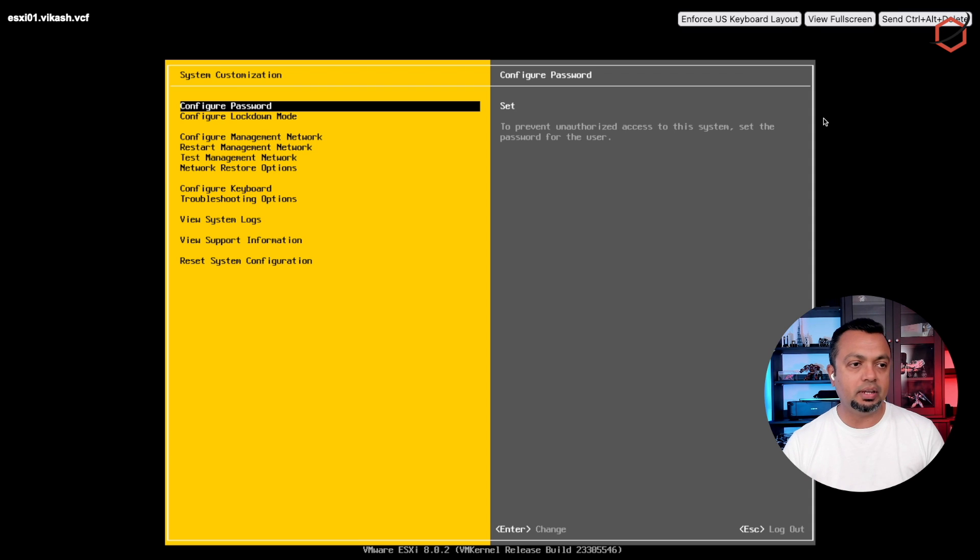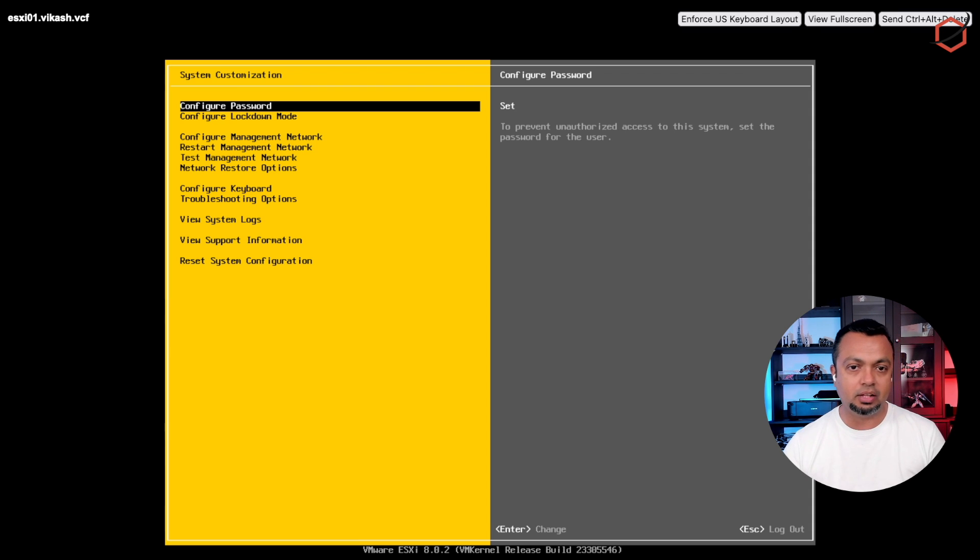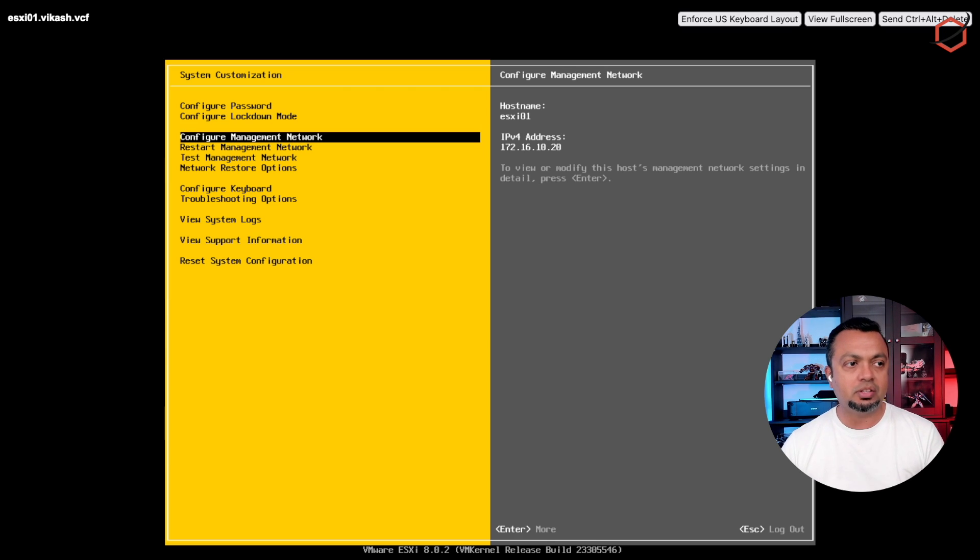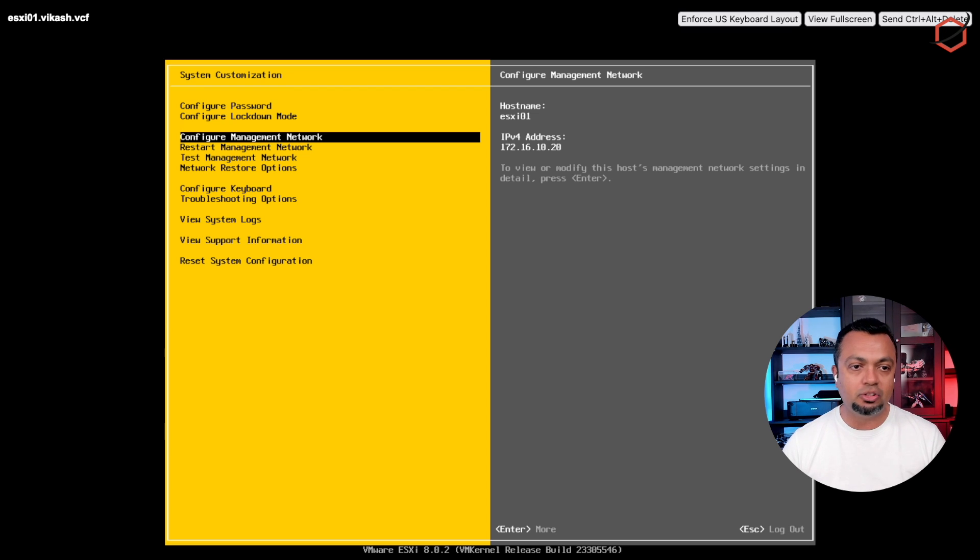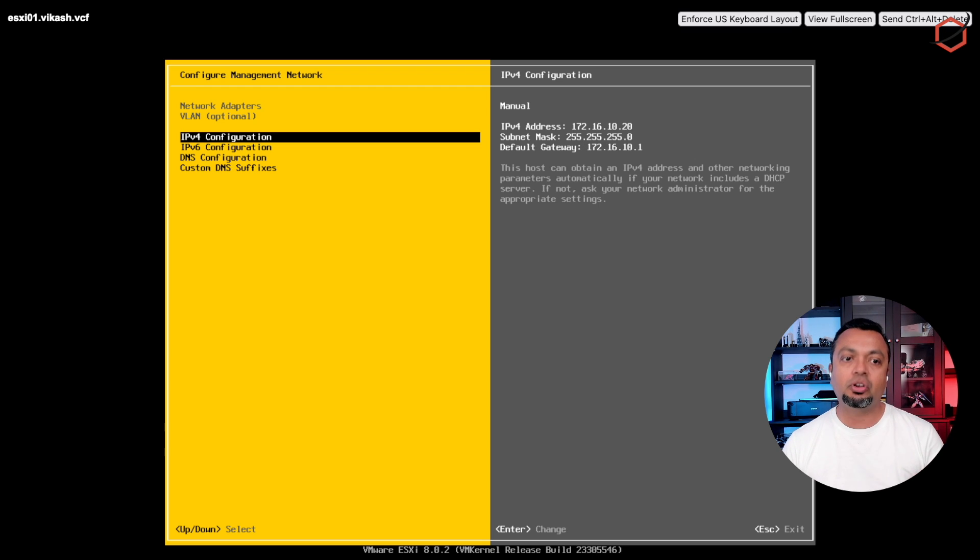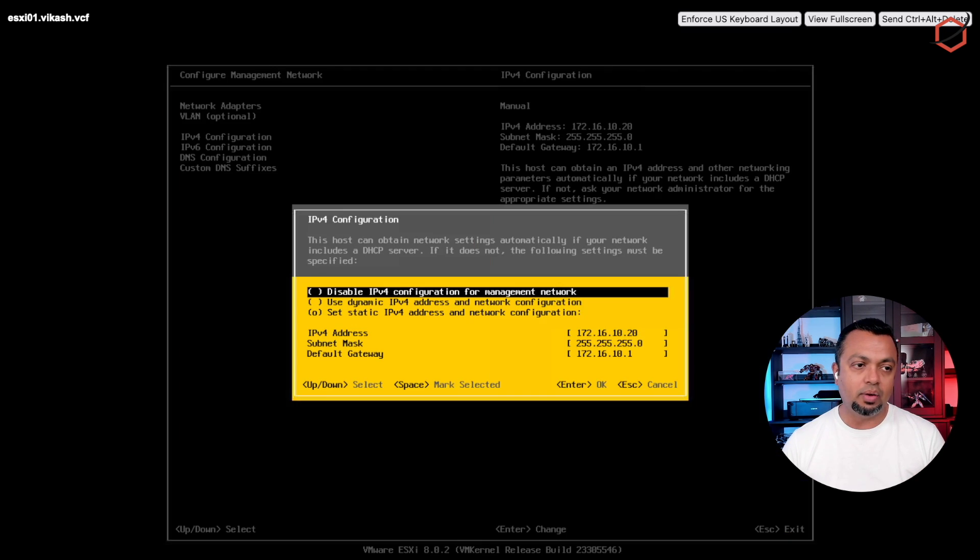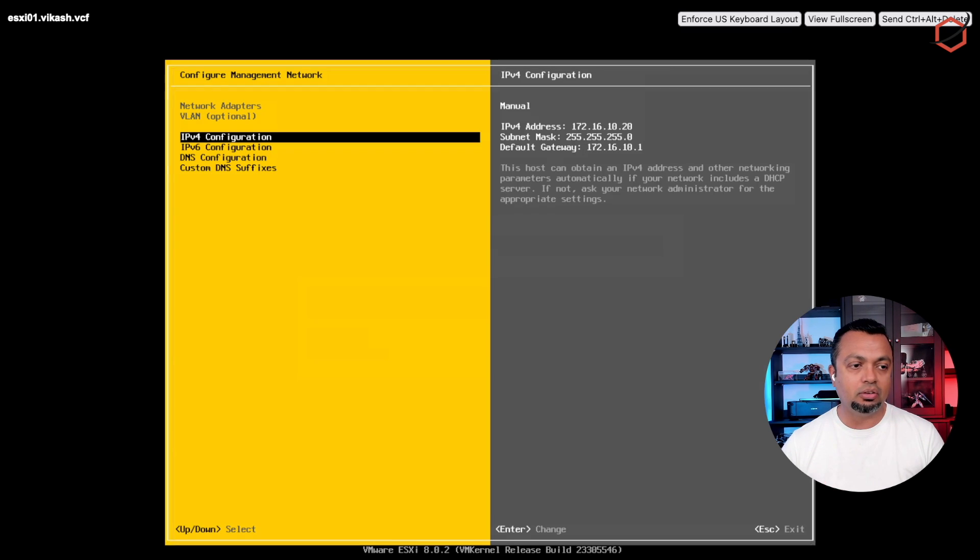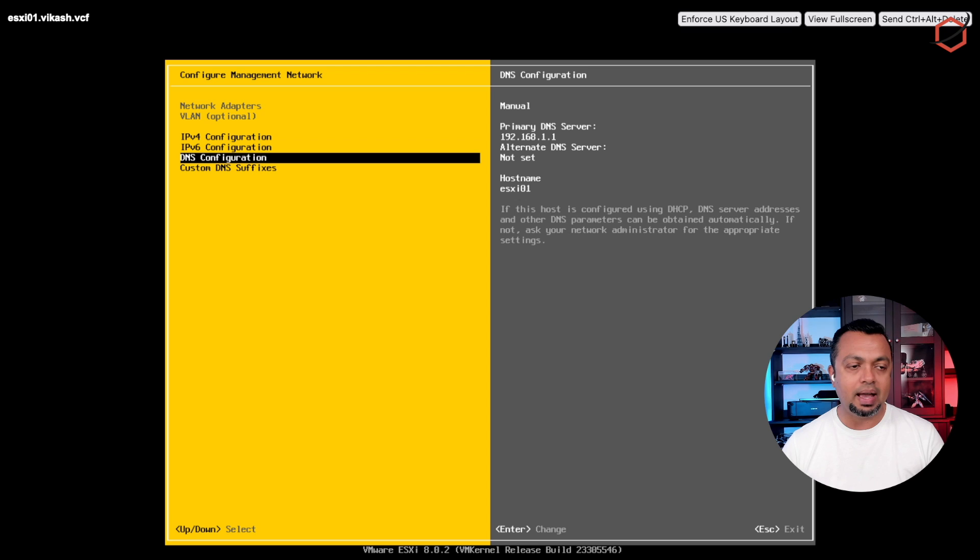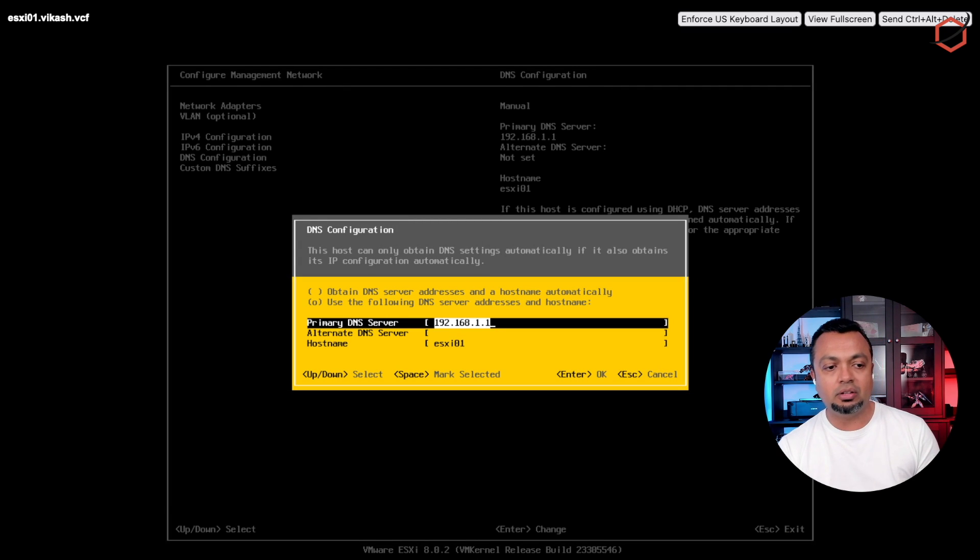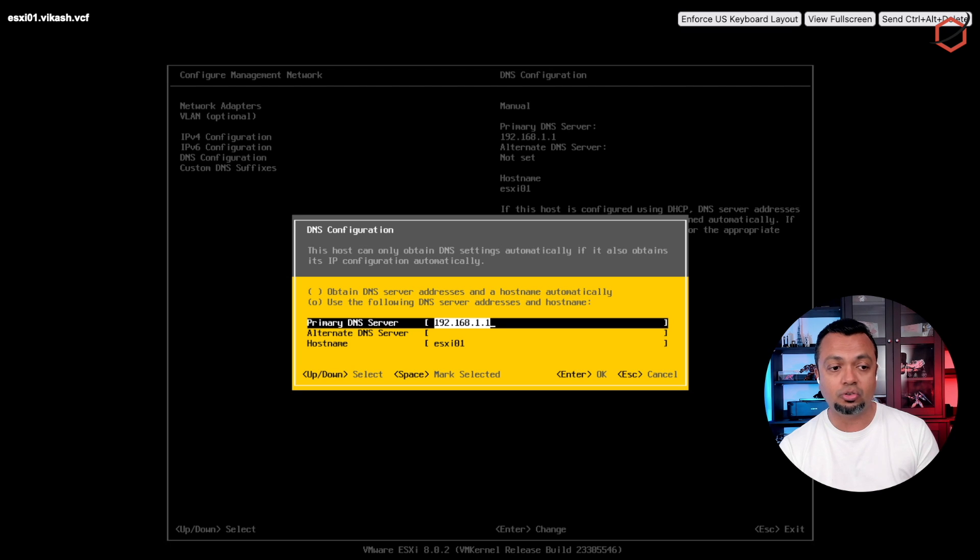Another important thing is make sure that you configure your management network. This is the ESXi host, as you can see here, it's the ESXi01.vkash.vcf. I made sure that I configured my management network with the correct VLAN, but also with a static IP. Now in that IP configuration, make sure that the default gateway is set as well and of course you have the DNS configuration. I always enter the hostname of my ESXi host here as well.